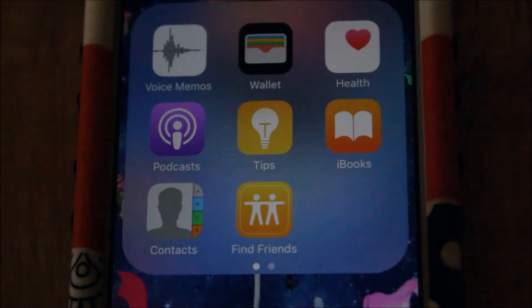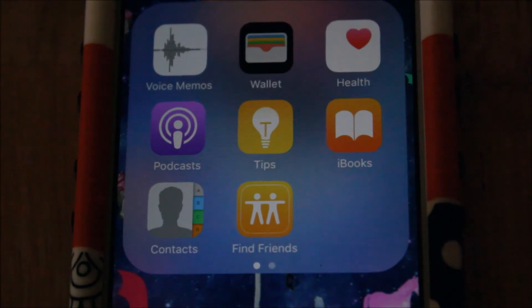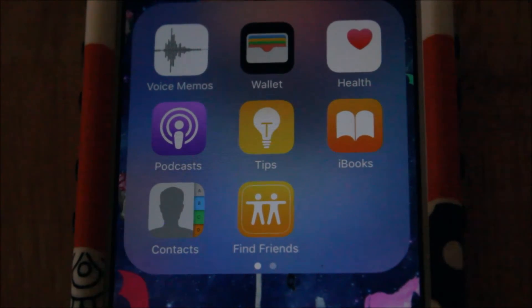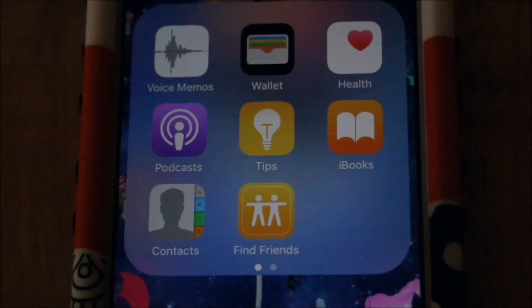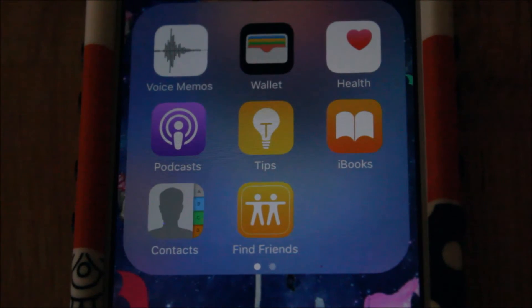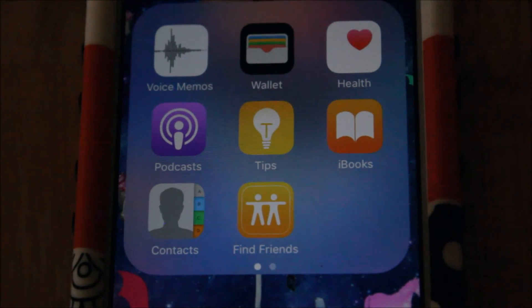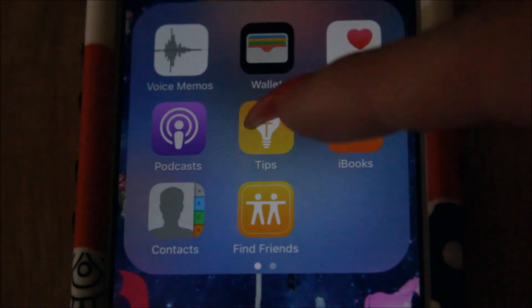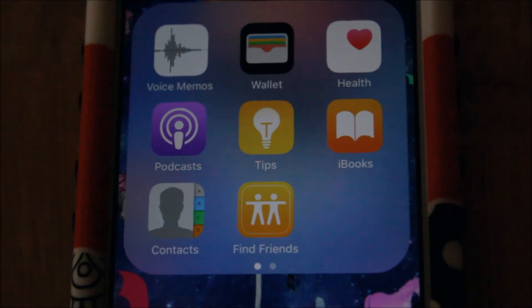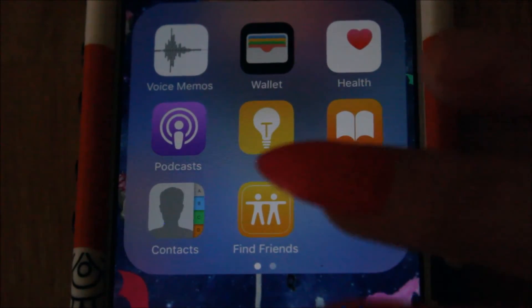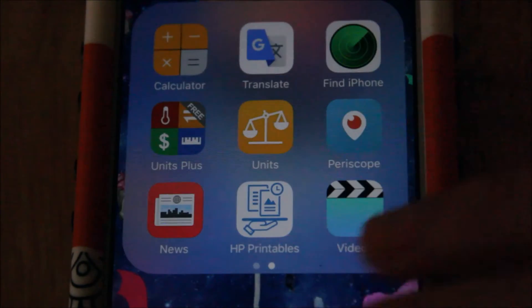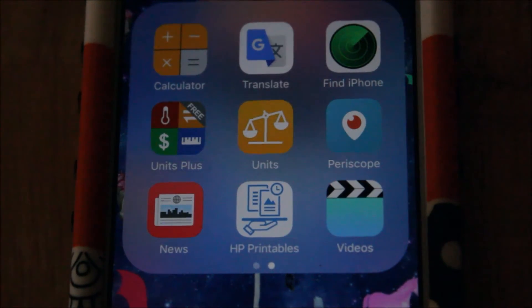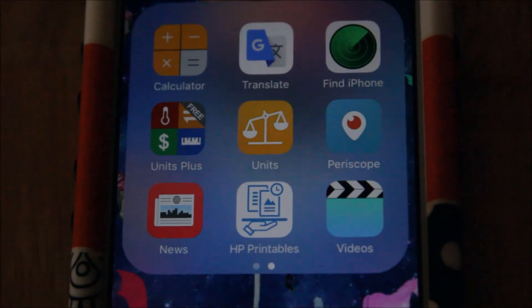For the other I've got voice memos, podcasts. I don't have any contacts on there so there's no reason to even have that, but it's just other stuff that I don't even really use. Wallet, tips, which I do go to once in a while if I need to know how something works, health, books.